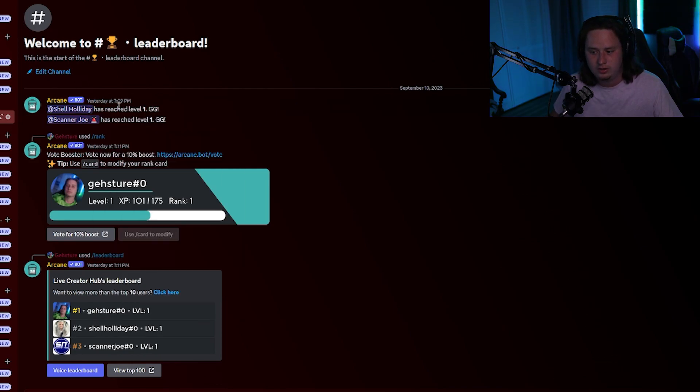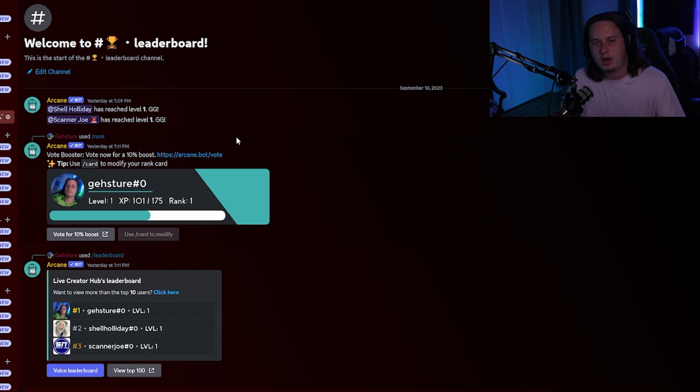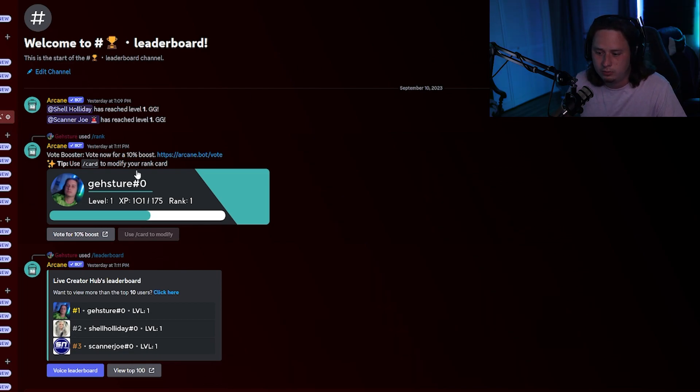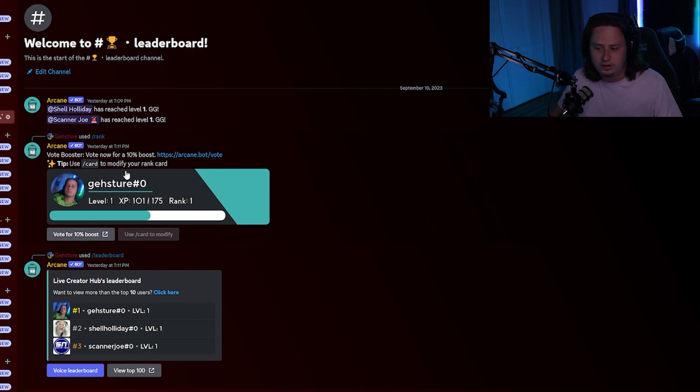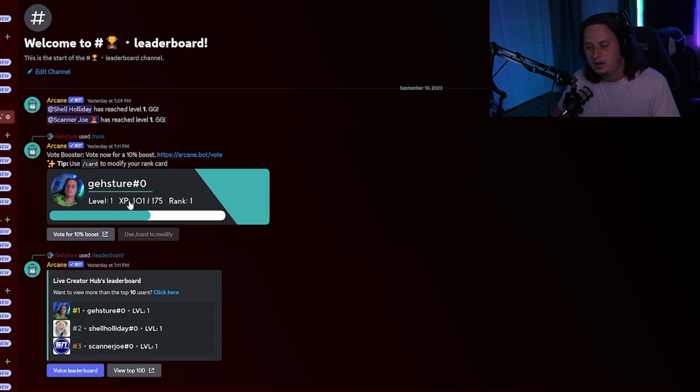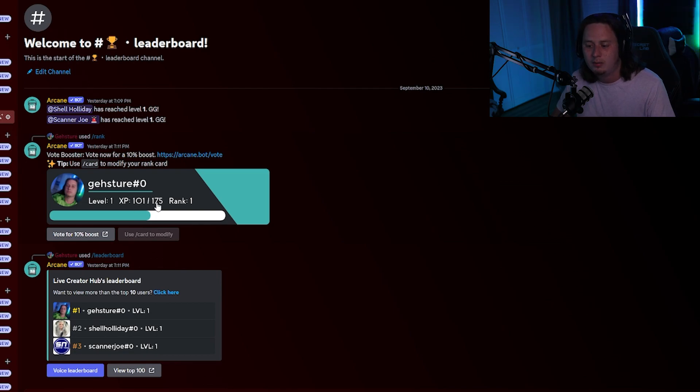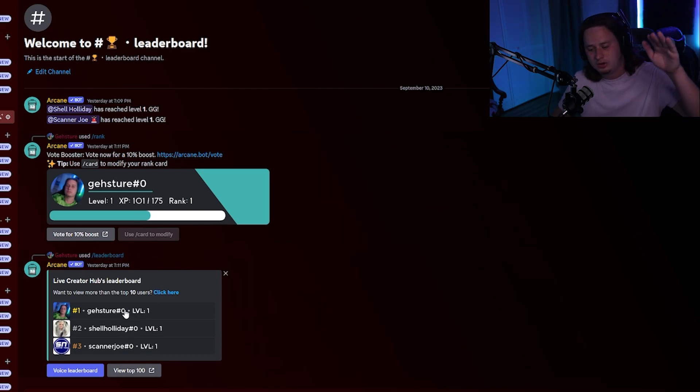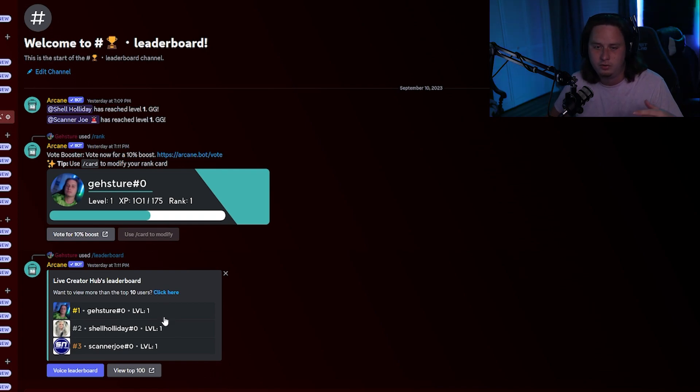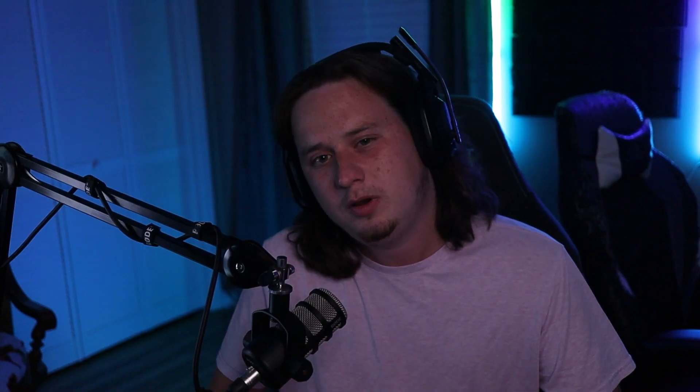And a couple of common commands that you're going to want to know really quick. You have slash rank. That's going to be able to show—any user can use that command and that's going to show them what level they currently are and how much XP they have and how much they need to hit the next level. And then you have slash leaderboard, which is going to be a leaderboard of everyone in the server showing what level they are from the highest down to the lowest. That's pretty much how to set up the leveling bot Arcane.